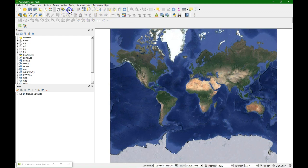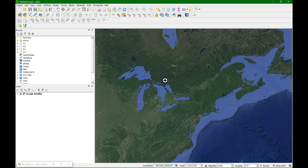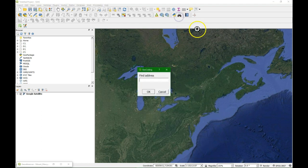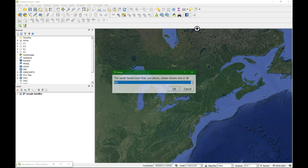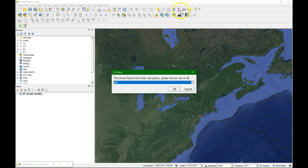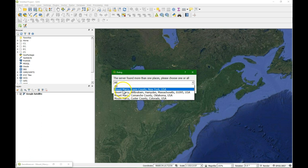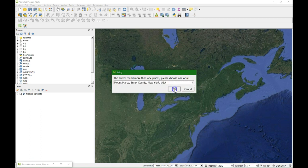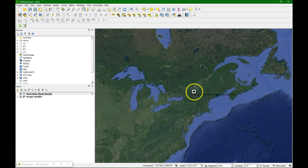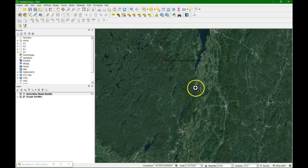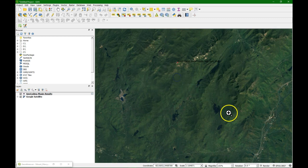We know that our map is somewhere in North America and we can look for Mount Marcy. By the way this is the geocoding plugin that we use to find places. Here we can find Mount Marcy. It puts a dot on the map so we can zoom in further.